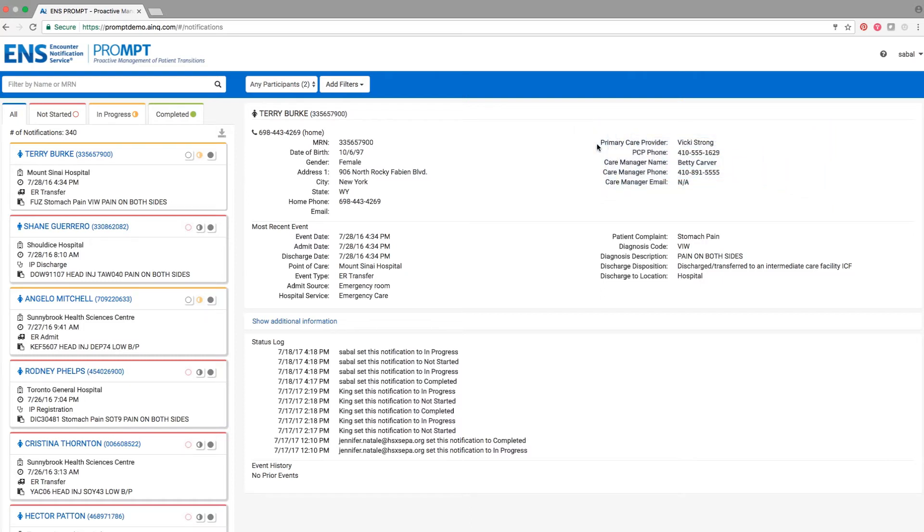Let's say you called and scheduled a follow-up appointment with this patient, Terry Burke. You can mark whether you have initiated care coordination through the circular buttons located within the top right of each notification summary.